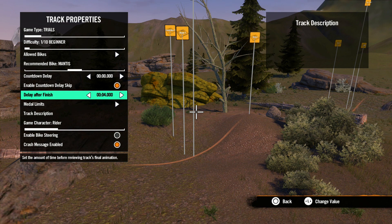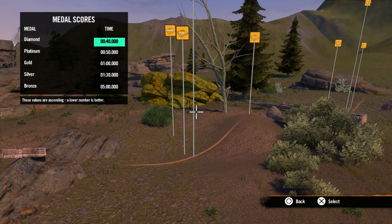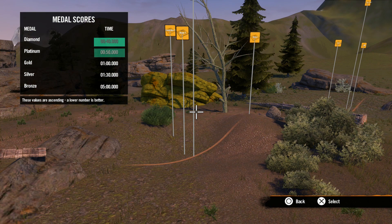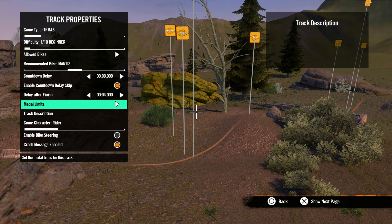Next is medal limits, where you set the medal times. Be sure to test your track well before setting medal times and, if you can, it's always a good idea to get a few people of varying skill levels to test your track. Try to set the medal times so there is a challenge, but it's not impossible for players to get various medals.